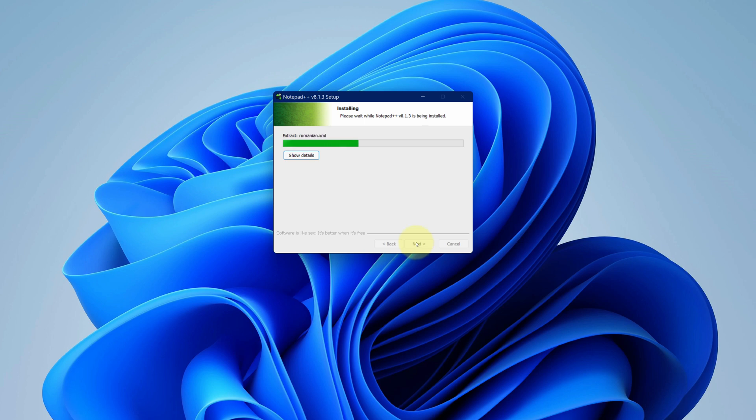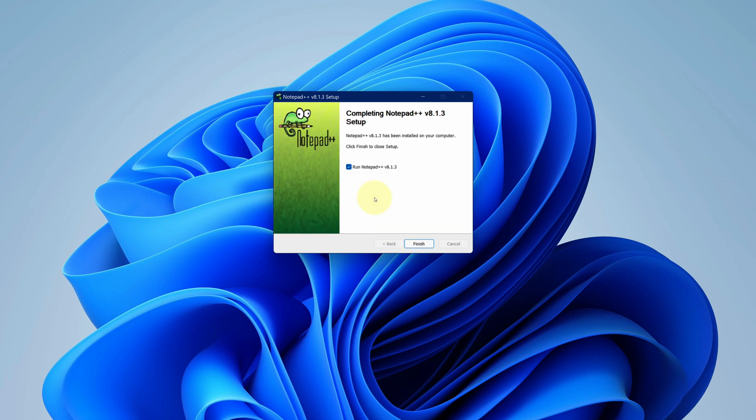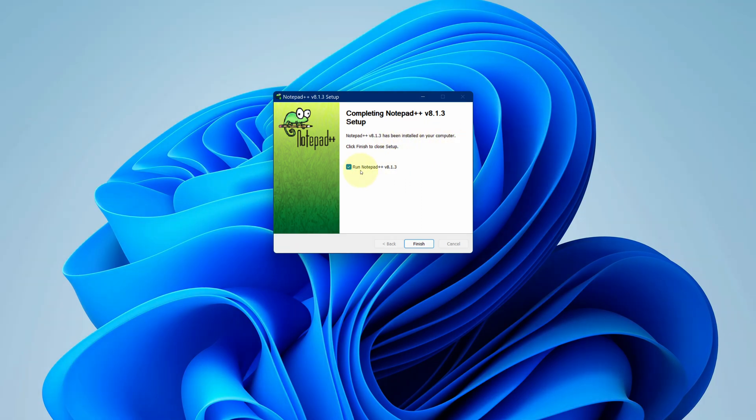It will take some time to install. It says Notepad++ has been successfully installed. Check this box to run Notepad++. Now we can click on finish button.